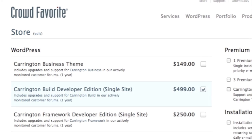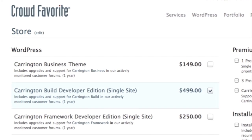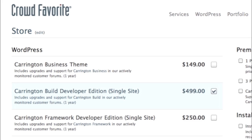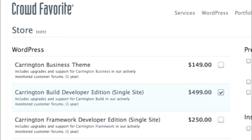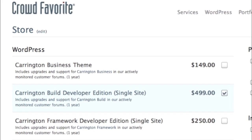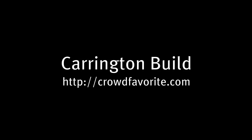Now these are just a handful of the examples. Carrington Build is available in the Crowdfavorite store and in the Carrington Business theme. Learn more at crowdfavorite.com, where you can try and buy both Carrington Build and the Carrington Business theme.